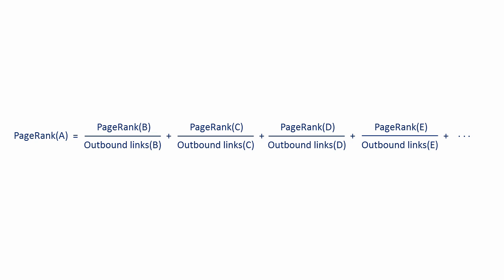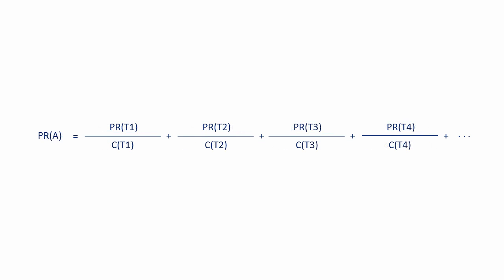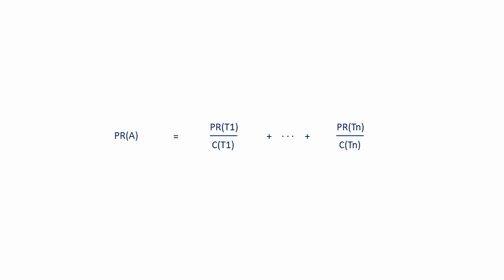They imagined a random surfer that chose any web page for no particular reason at all, clicking link after link randomly, but never hitting the back button. Web pages that were linked to by many others, or web pages that were linked to by just a few other important ones, would be visited more often by the random surfer, which meant that they were more important. So this formula is calculating the probability that a random surfer will land on a page by accident. Symbolically, we could say the page rank of A is the page rank of T1, where T1 is the first page that links to it, divided by the count of the outgoing links of T1, plus the page rank of T2, divided by the number of outgoing links of T2, etc., etc. And we can shorten the formula to this, where n is the number of pages linking to A.